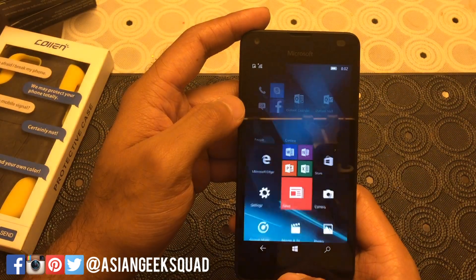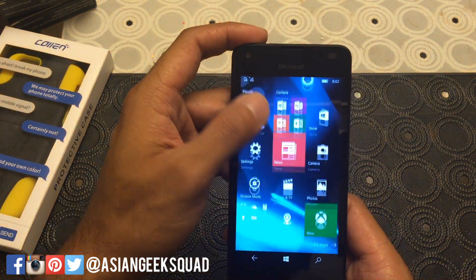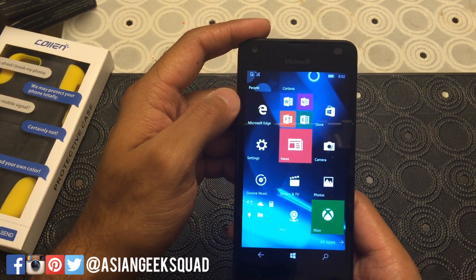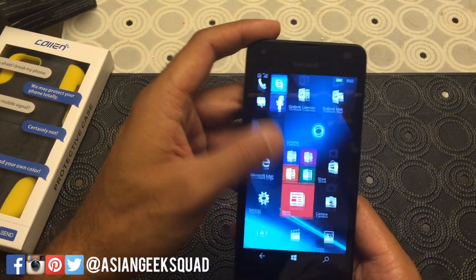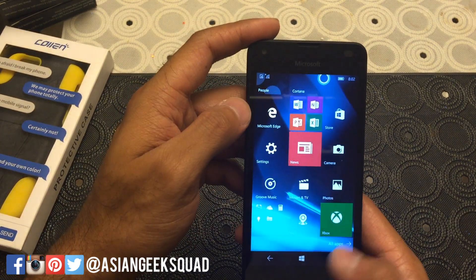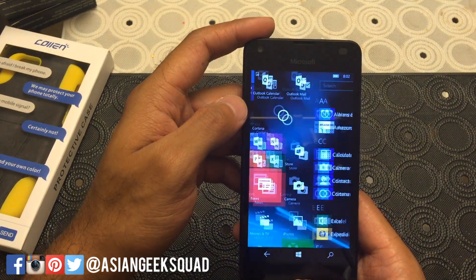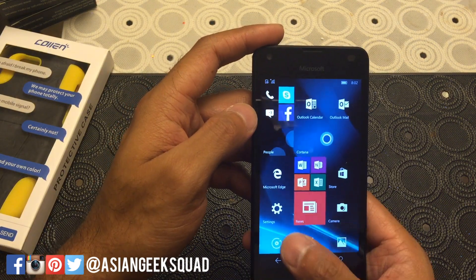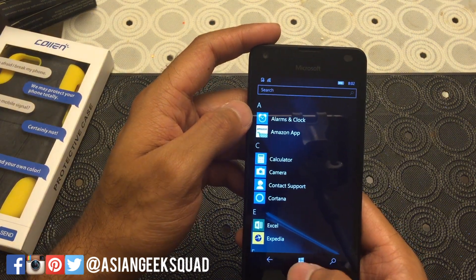One of the last things is if you swipe all the way to the bottom you have All Apps, or you can just swipe from the right as well and hit All Apps.